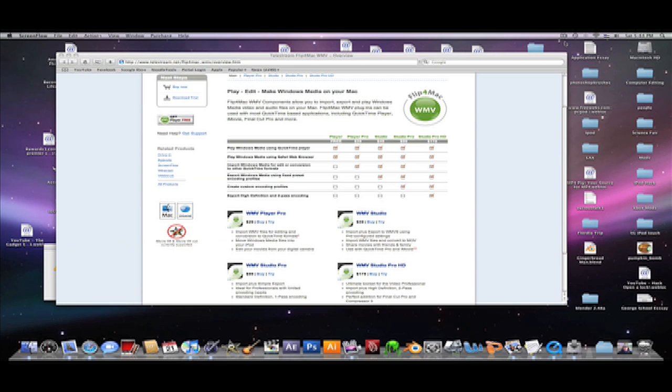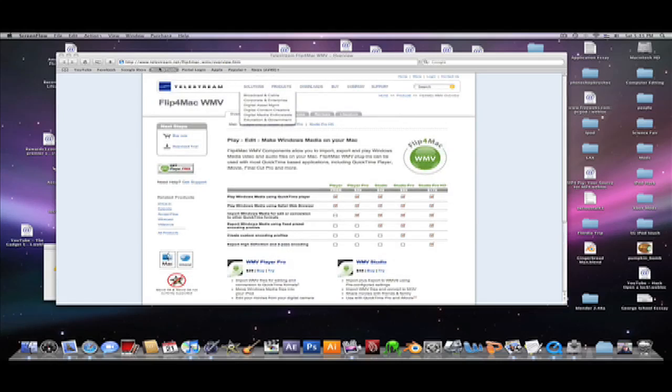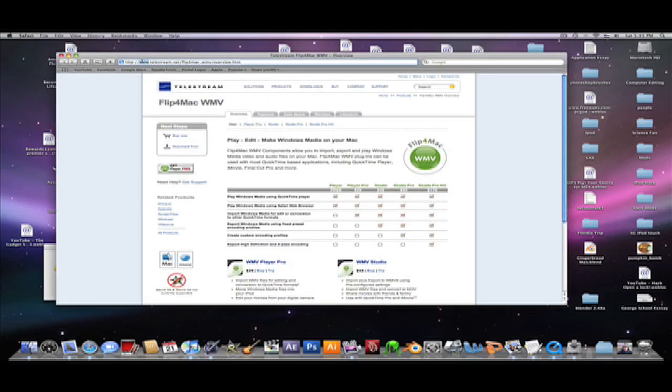Today I will show you how to play WMV files on your Mac. Alright, now first you're gonna go to this link. I'll have it in the description, but if you want it, it's right here.